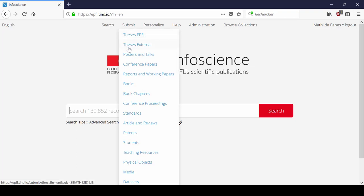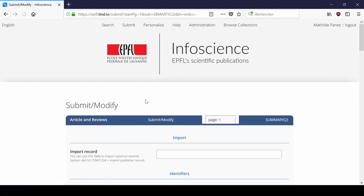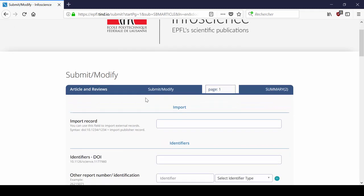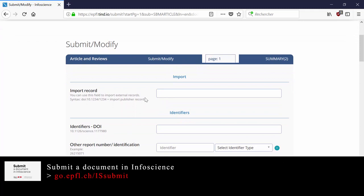choose a document type in the Submit drop-down menu. In this part, we will focus on the automatic import of metadata for your record with the help of the Import Record field. If you want to learn how to manually fill the fields, please check out our other tutorial.